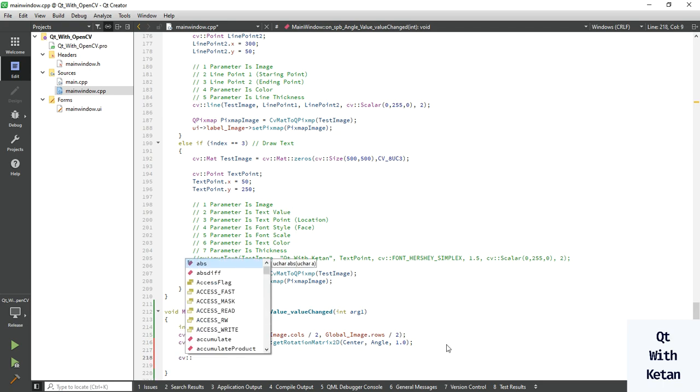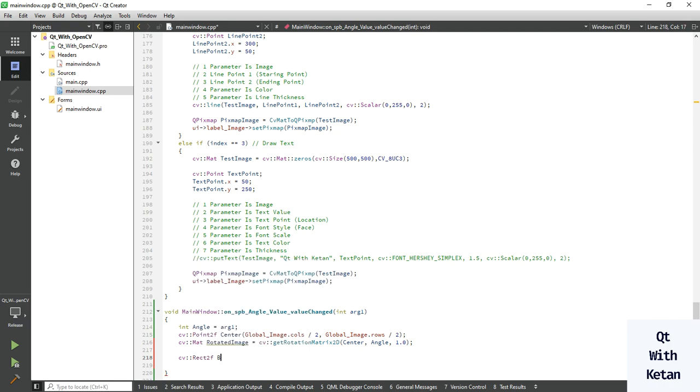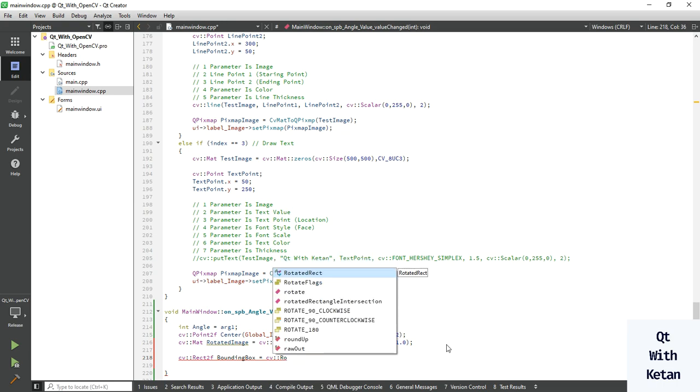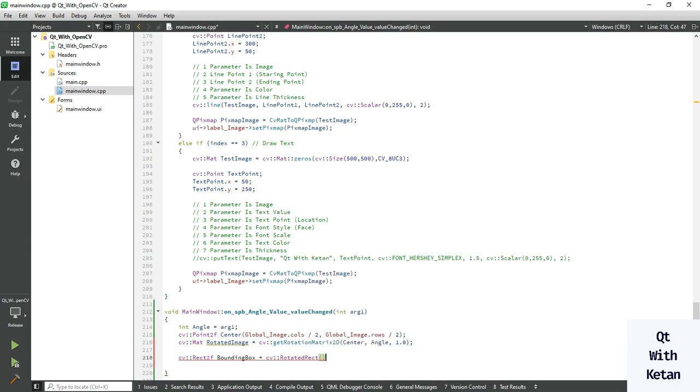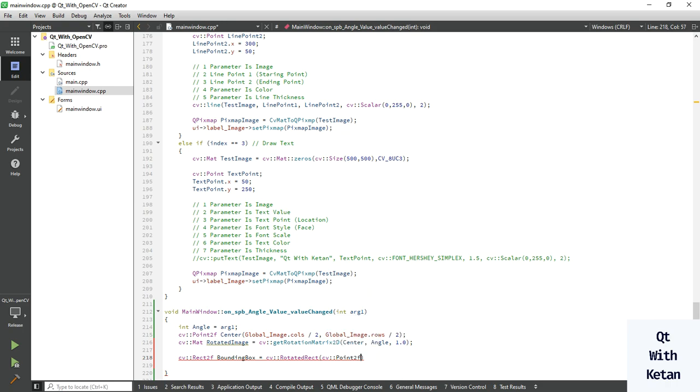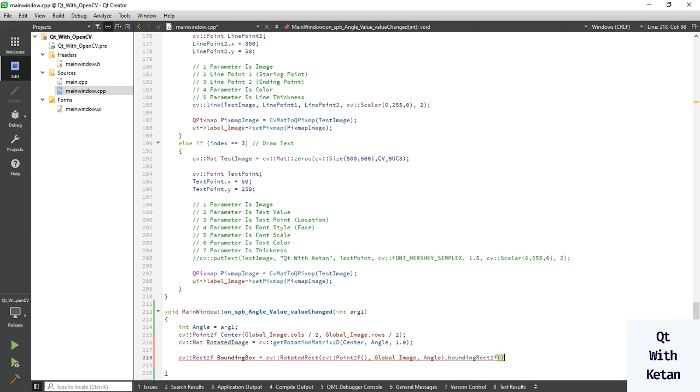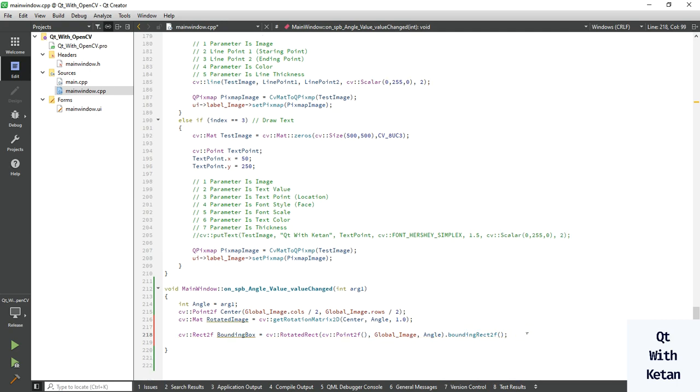Bounding box of your image. Pass the argument, pass your global image here, then pass your angle to bounding rect 2D. Now let's adjust the rotated image.